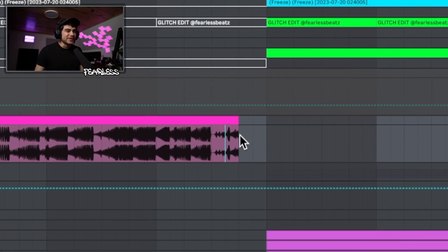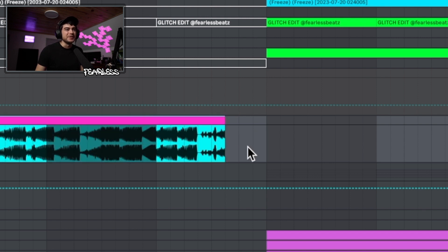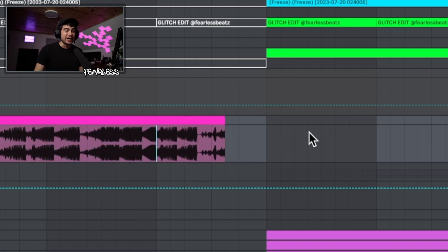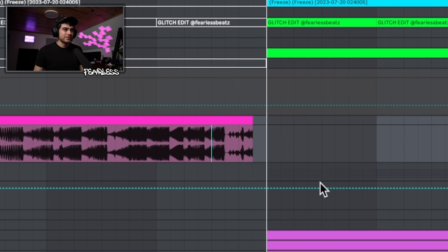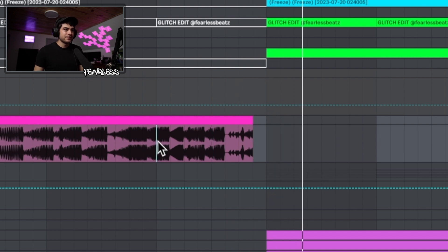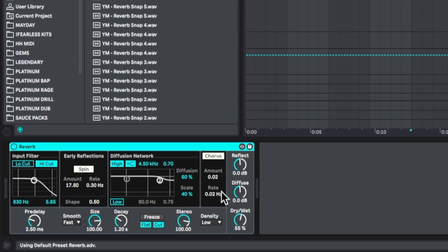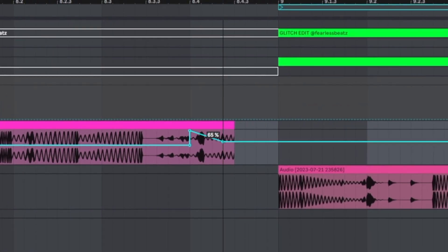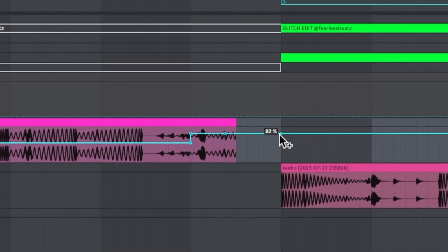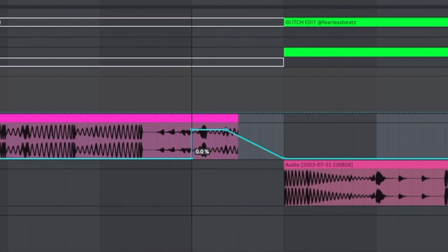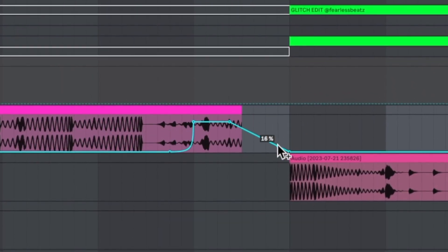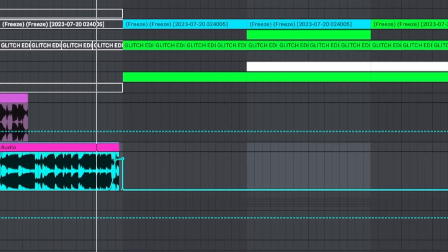You can even line up the last snare where the snare would land in the loop and let it play out until the next drop. If you want to get really creative, throw a reverb on it, turn up the decay time, and have the reverb tail play out right until the actual drop comes in.